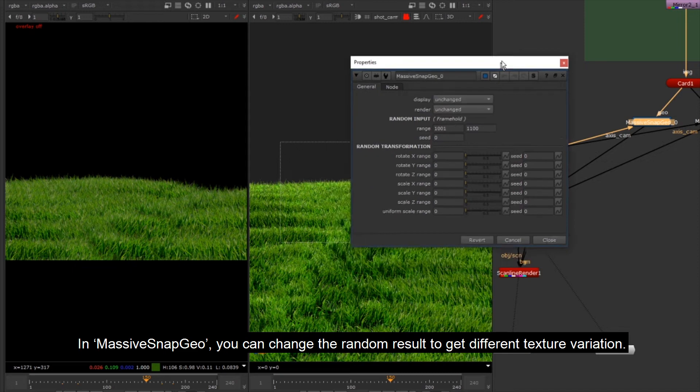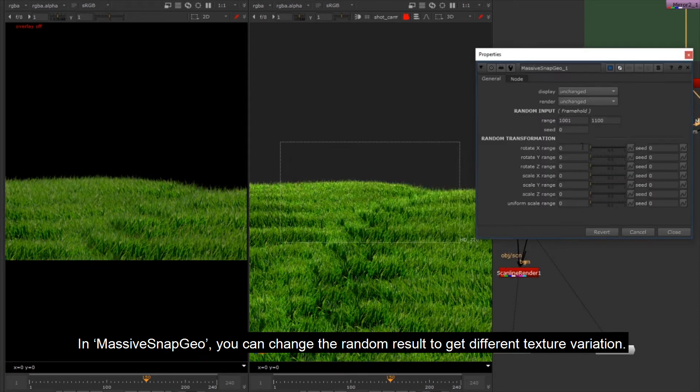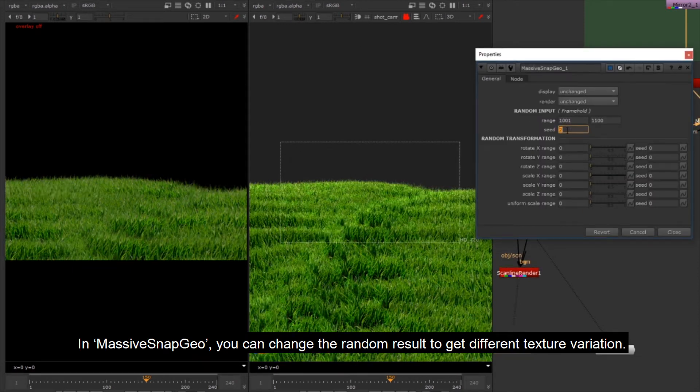In Massive Snap Geo you can change the random result to get different texture variation.